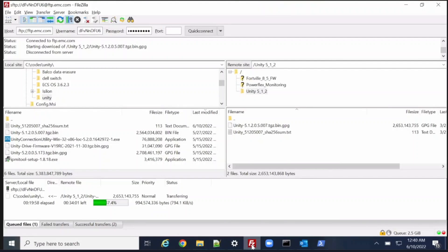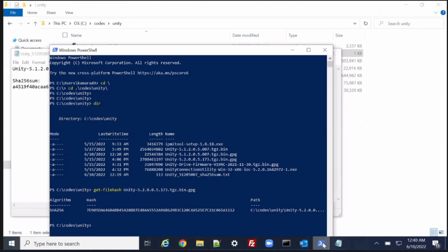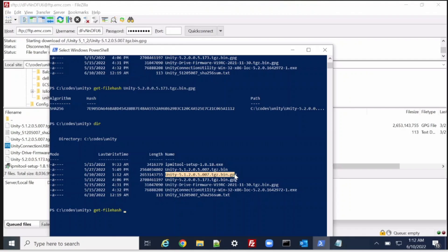Currently the file is still in the downloading process, so once it is completed then we will move forward. This is the hash value we need to cross-check. This is the file which we need to go to the latest version. So let's check the hash value for this file.